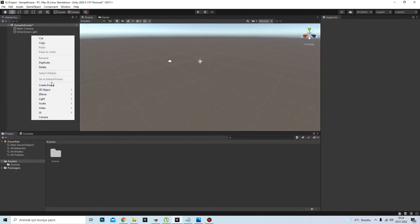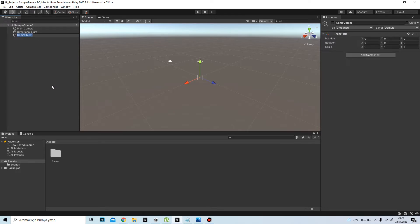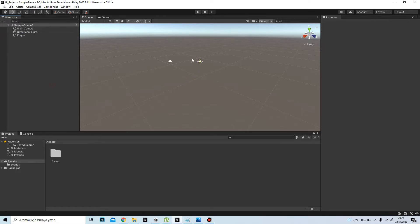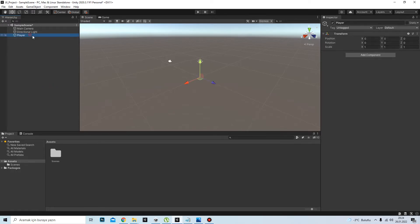I'll create an empty player object. I'm assuming you have a player object in your game, so I'm not going to add a 3D model here. We are assuming this is our player.